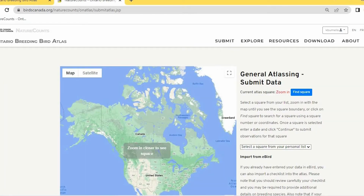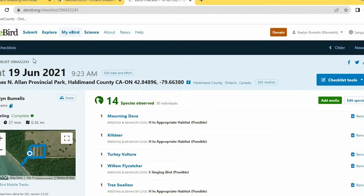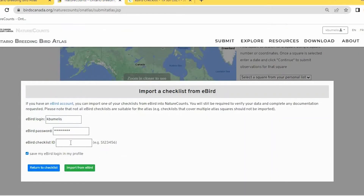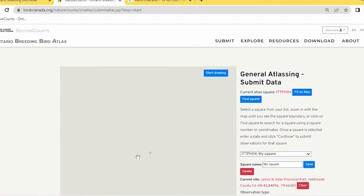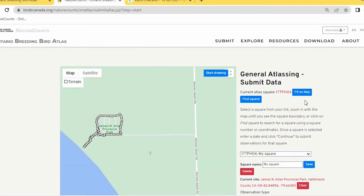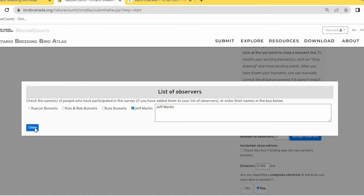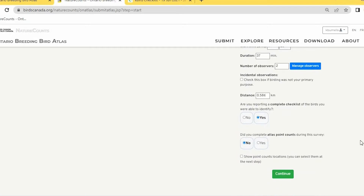For eBird import, you need your eBird login connected to your Nature Counts account, and your eBird checklist ID. Log into eBird, find the checklist you want to share, and copy the checklist ID from the top left of the checklist — copy and paste it to avoid typos. Paste it into the checklist ID field in Nature Counts. The track will appear on the map, and then scroll down to verify date, time, duration, and observers are all correct before pressing Continue.